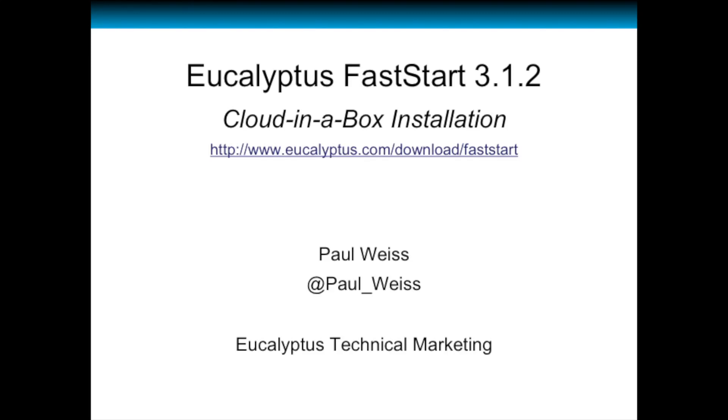Hello, my name is Paul Weiss and I'm with Eucalyptus Technical Marketing. In this video we'll demonstrate Eucalyptus FastStart 3.1.2 and we're going to be building a cloud in a box.